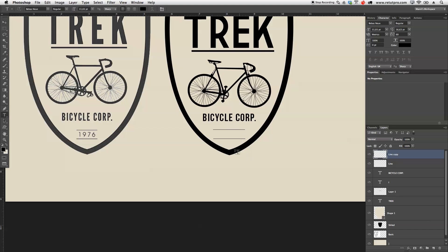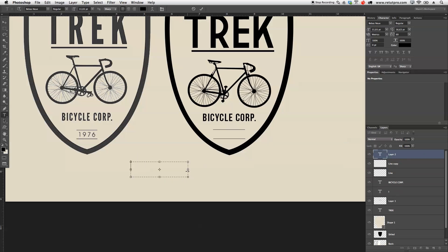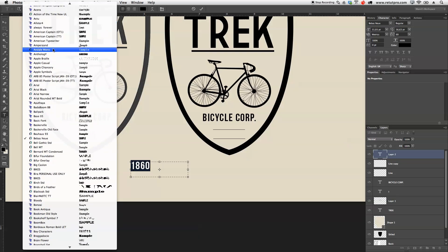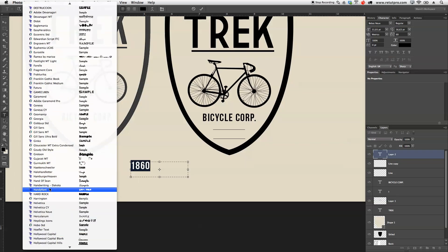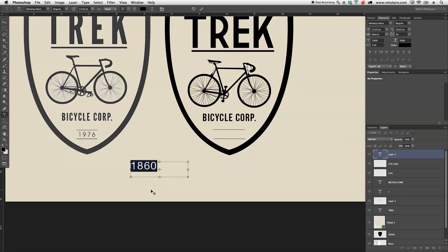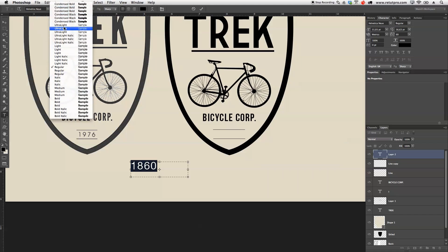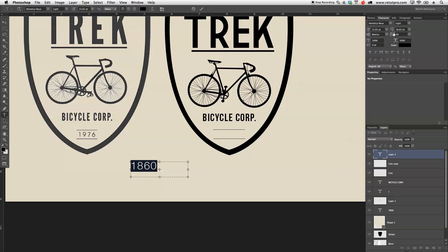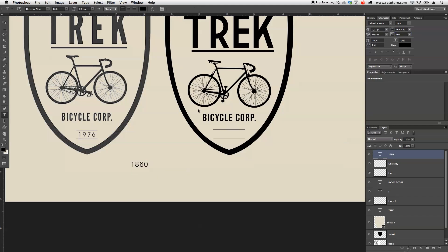Now with the text tool I'll make a selection and write '1860' — or whatever year you want. Select all of it and use Helvetica Neue. Pressing H on the keyboard brings you quicker to fonts. I'll choose ultra light or maybe just light so it's a little bit thinner. For the tracking I want to put it very close — actually let's take it out again to about 100. I'll type 100 for the tracking, make it a bit smaller, accept it, and place this somewhere in the center.